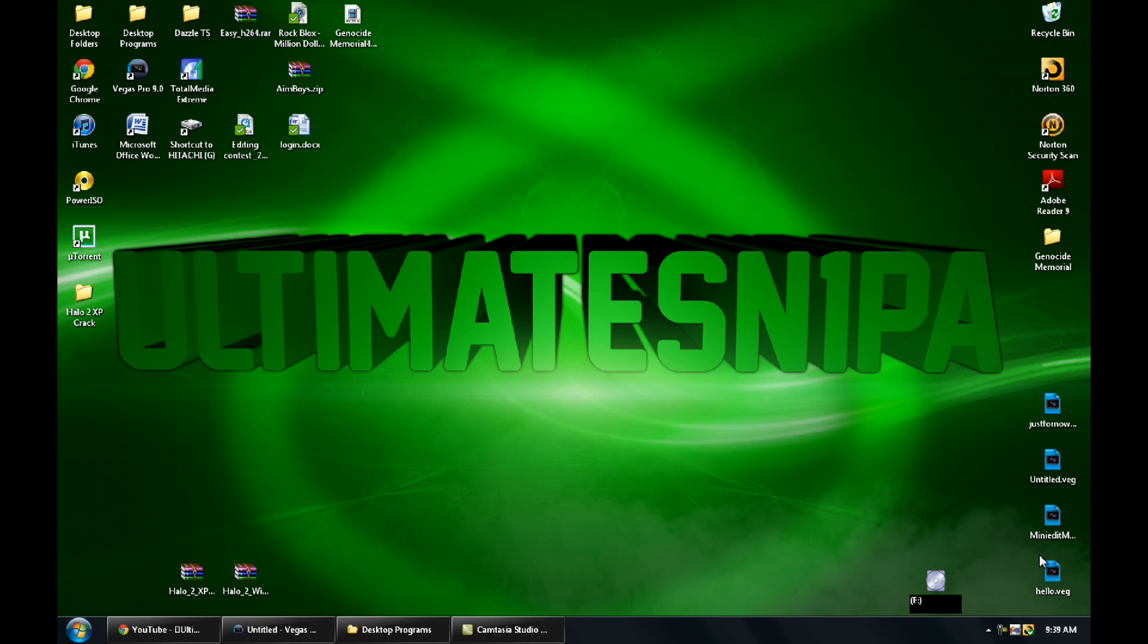Alright, yo, what up guys, Ultimate Sniper, aka Zadie, and I'm here to do a really simple tutorial on typing text in Sony Vegas.